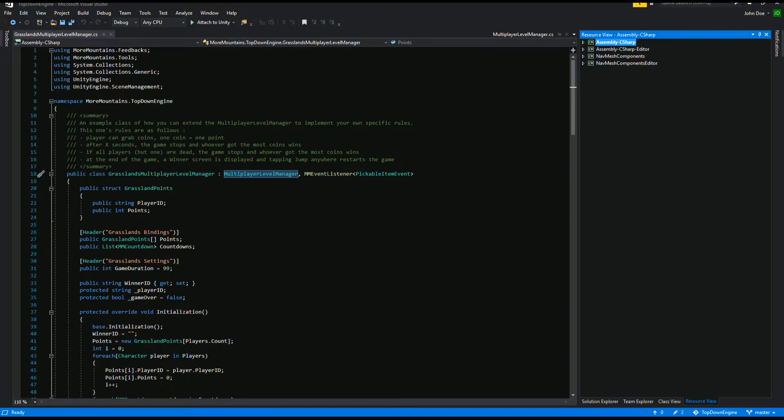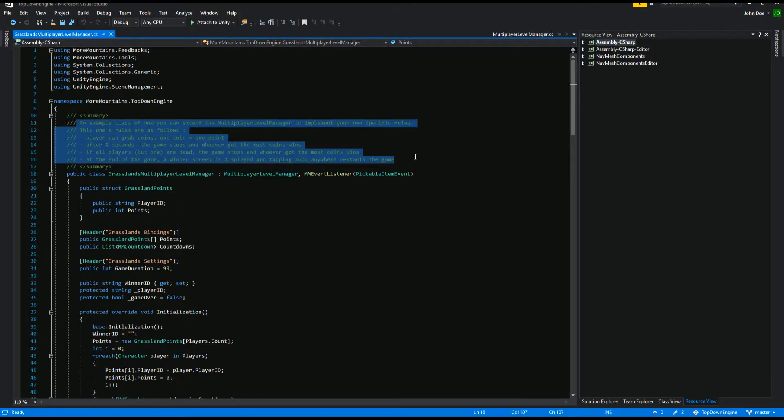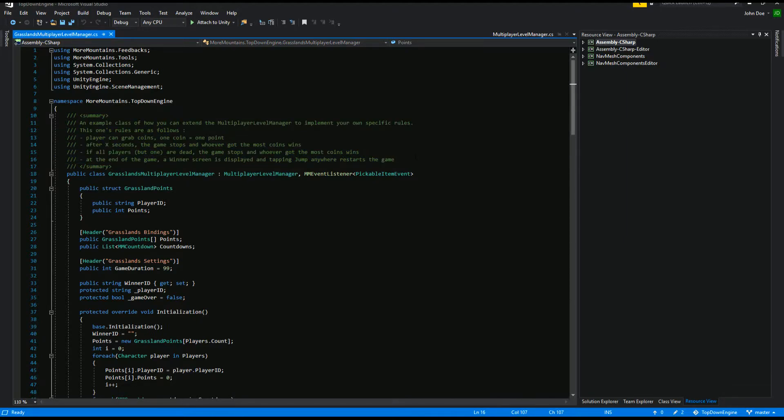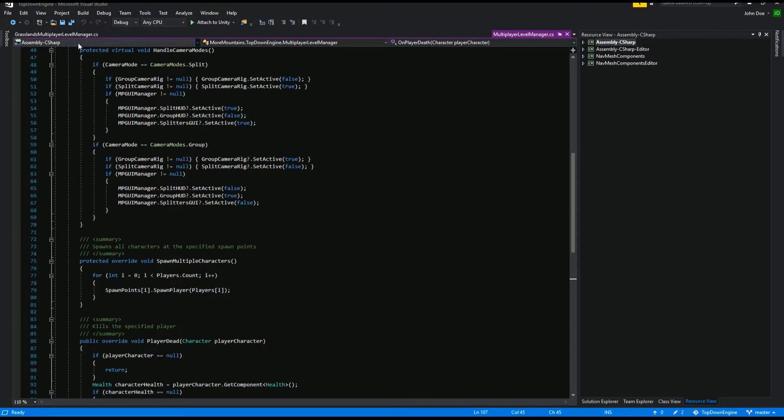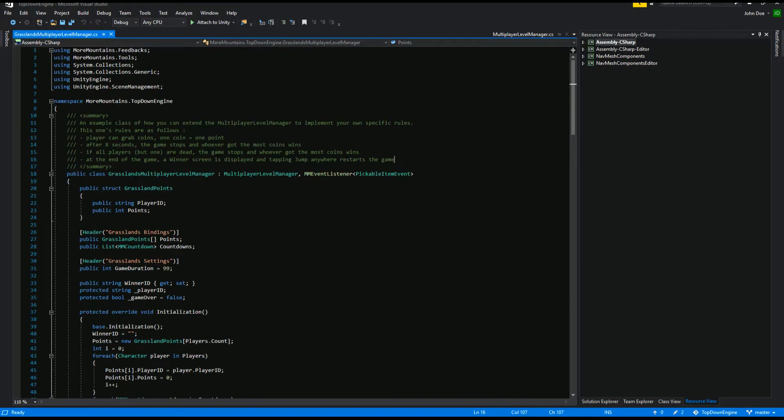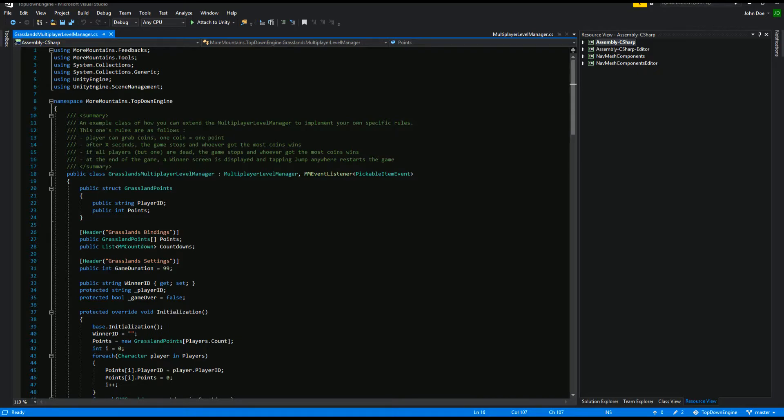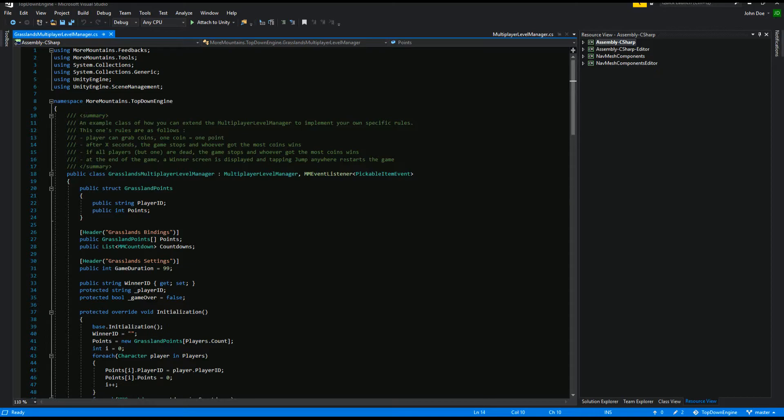Let's have a look at what this class does. At the start of it, you have an explanation. It is really an example of how you can extend the multiplayer level manager to have your rules. So the multiplayer level manager would be the base logic. We need cameras, we need to spawn characters, okay, but what are the rules? And this will be specific, of course, to your game. Hard to make a generic version of that, but you can use that one as an example. In this case, the rules for the game are quite simple. Any player can grab coins, one coin means one point.